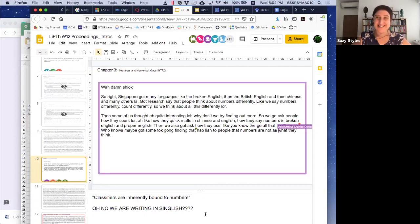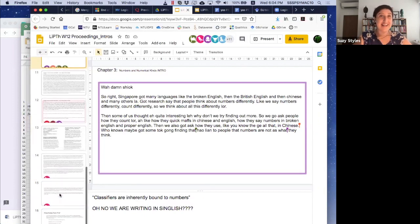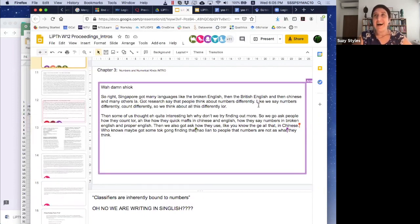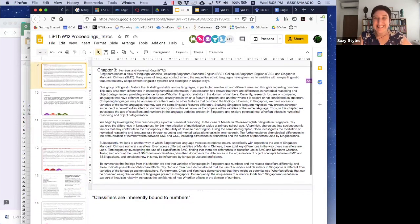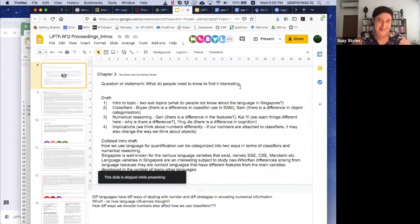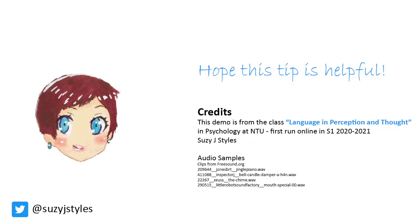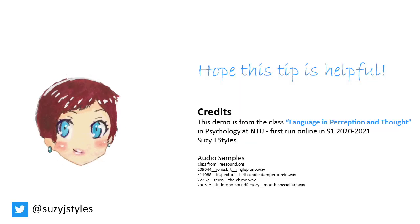Hopefully this has given you an idea of the way that collaborative documents can work in the flow of a class. Perhaps you'll think about using it in your classrooms as well. We'll see you next time.